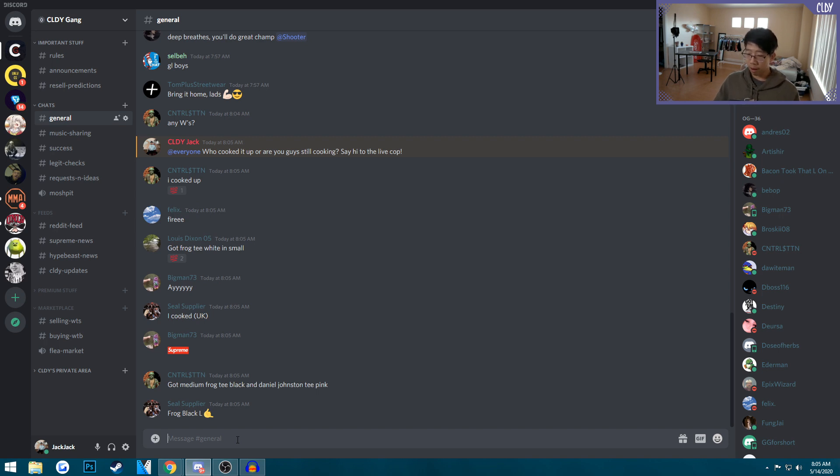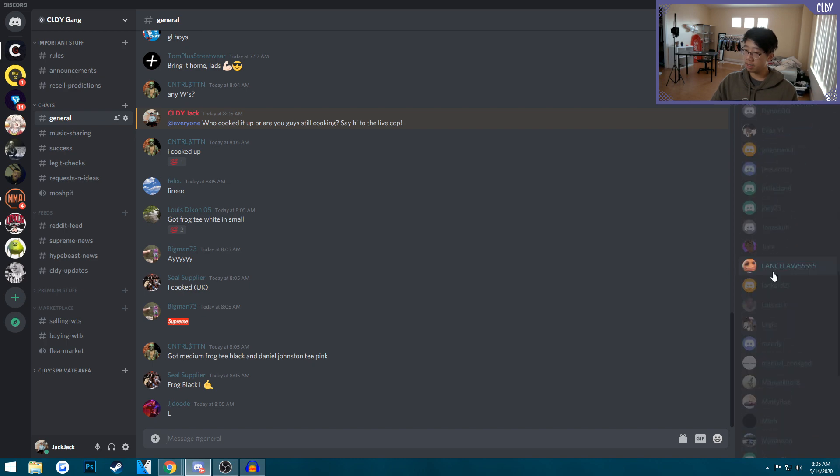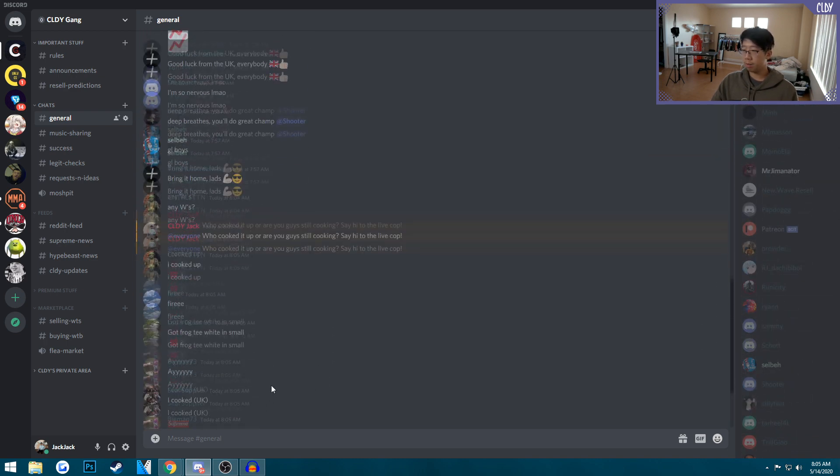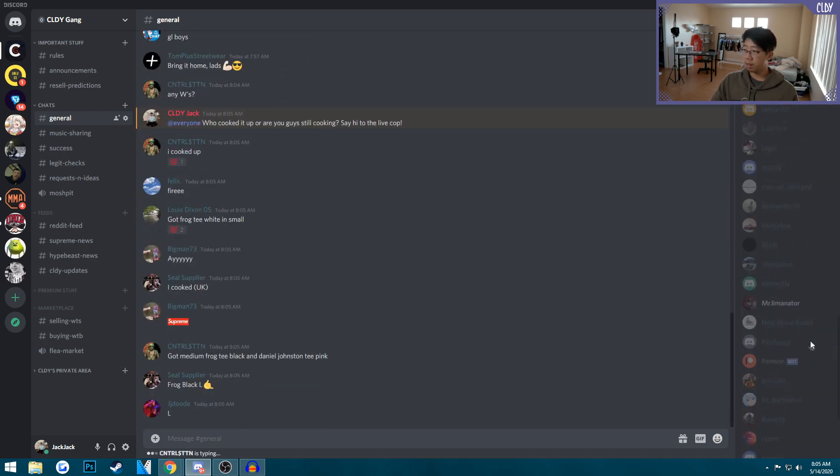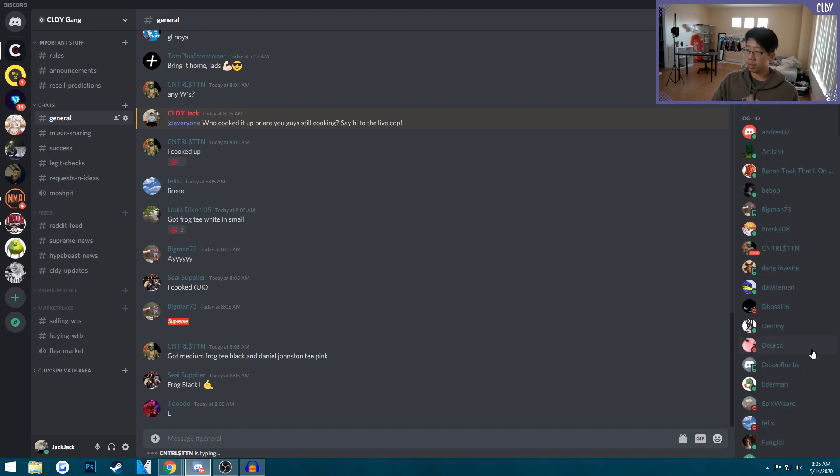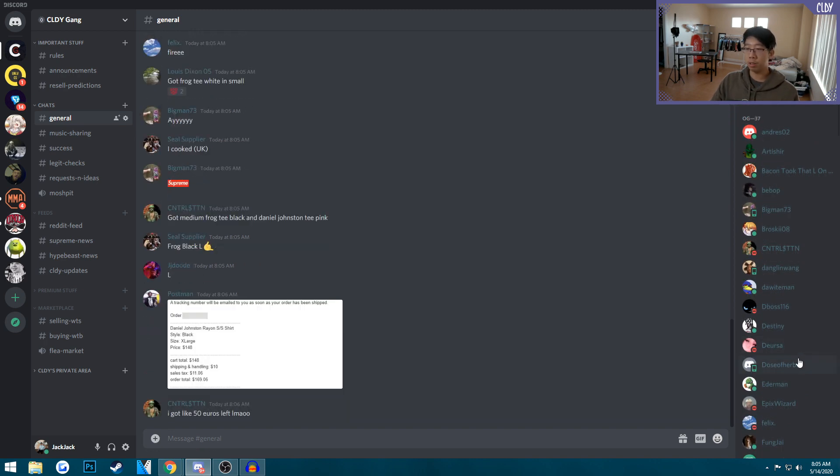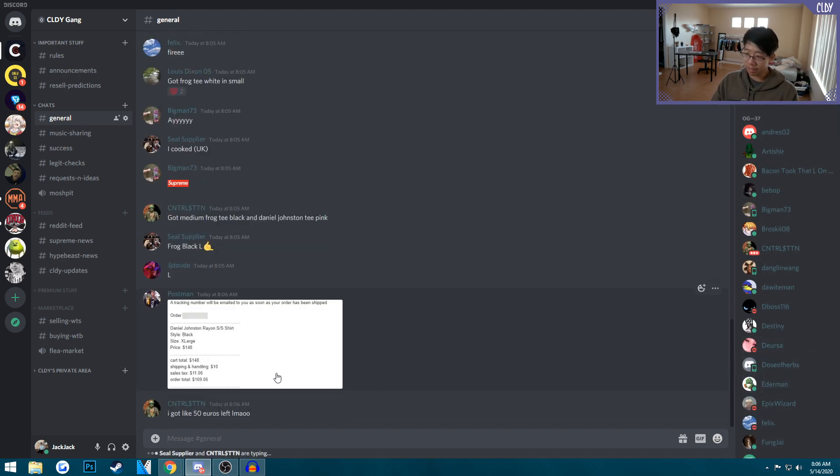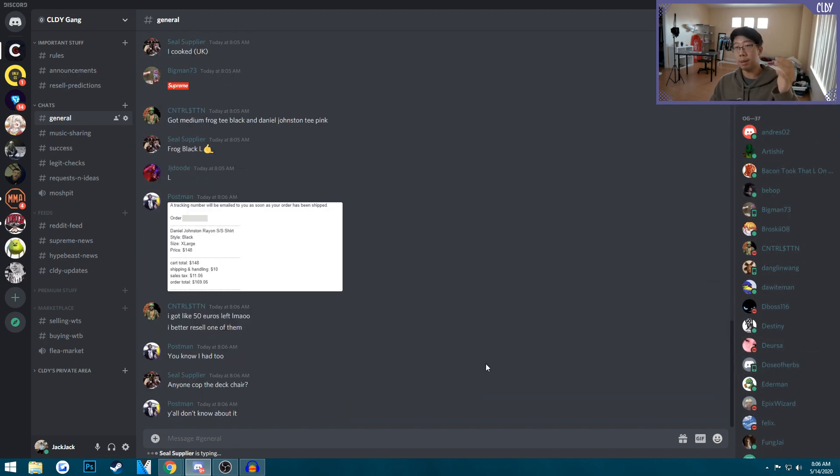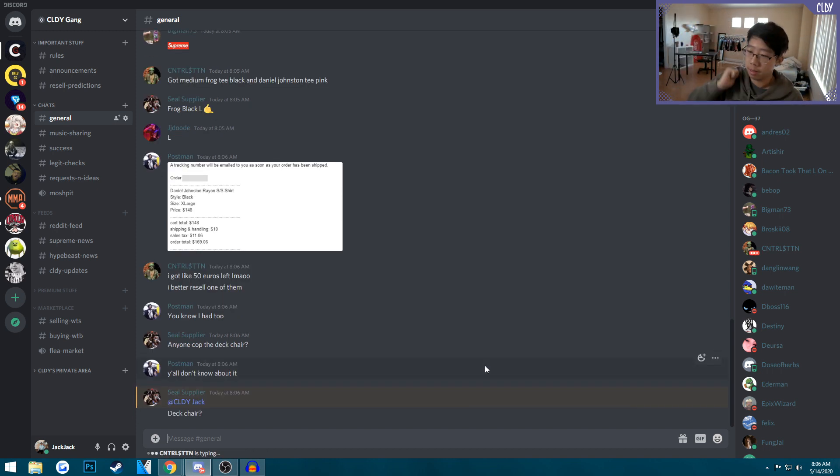I took an L but at least some of you got the chair. Shout out to Discord, join the Discord, it's almost at 100 members now. Pull up to Discord, links in the description and I'll leave one in the comments. I hope you guys enjoyed this live cop video. Please drop me a like, I appreciate every single like, especially this one because I took an L and it'll make me feel better.